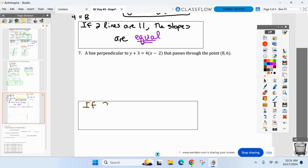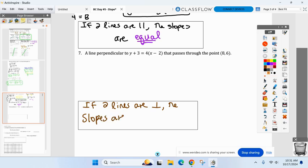If two lines are perpendicular — using the perpendicular symbol — the slopes are negative reciprocals. Negative reciprocal means I flip it and change the sign. So if the slope of a line is two-thirds, anything perpendicular to it would have a slope of negative three-halves.